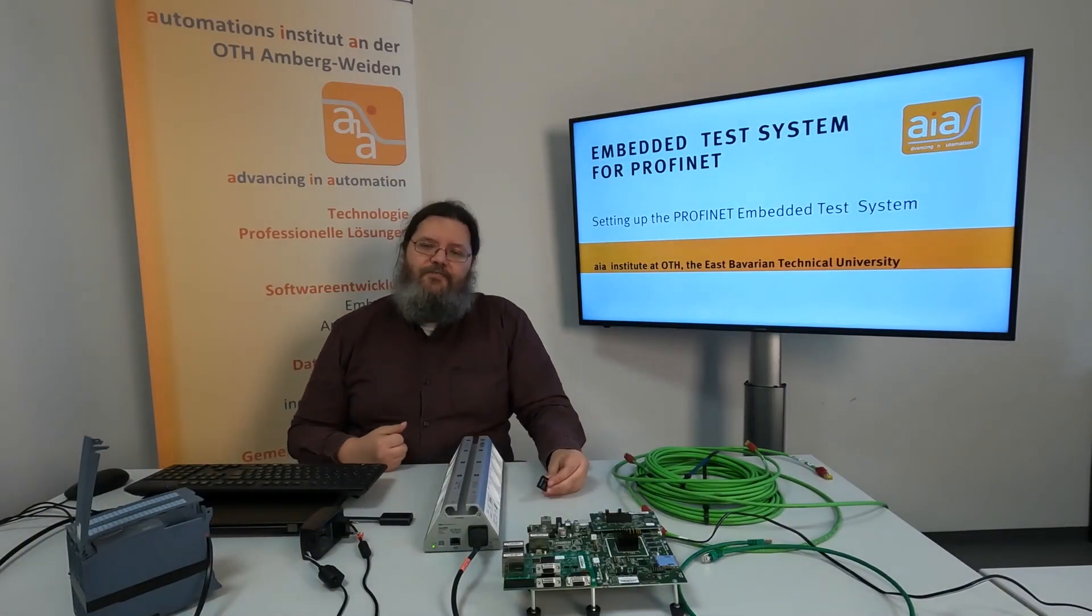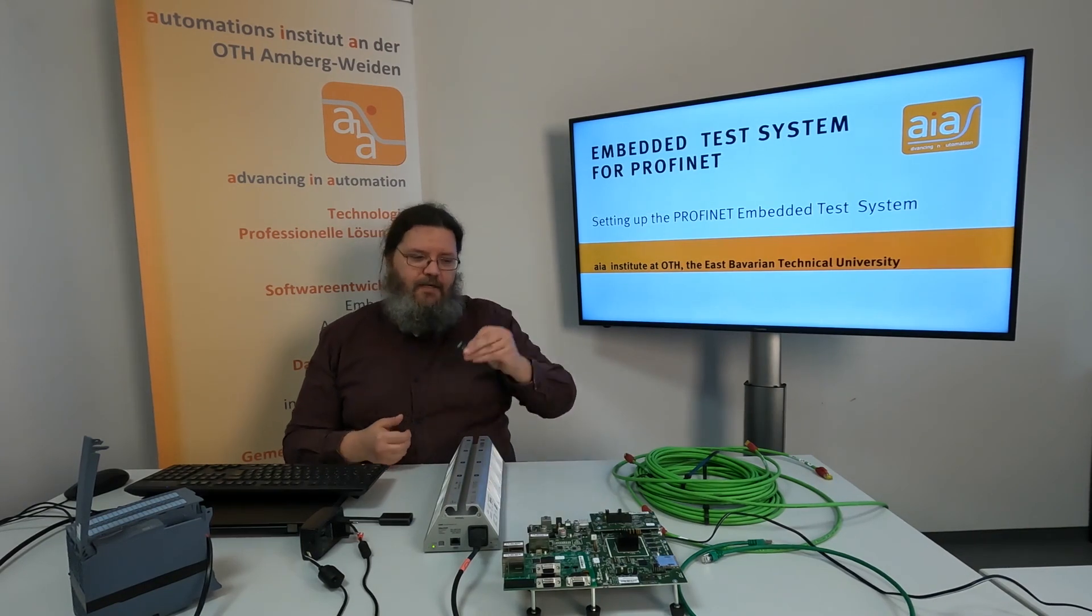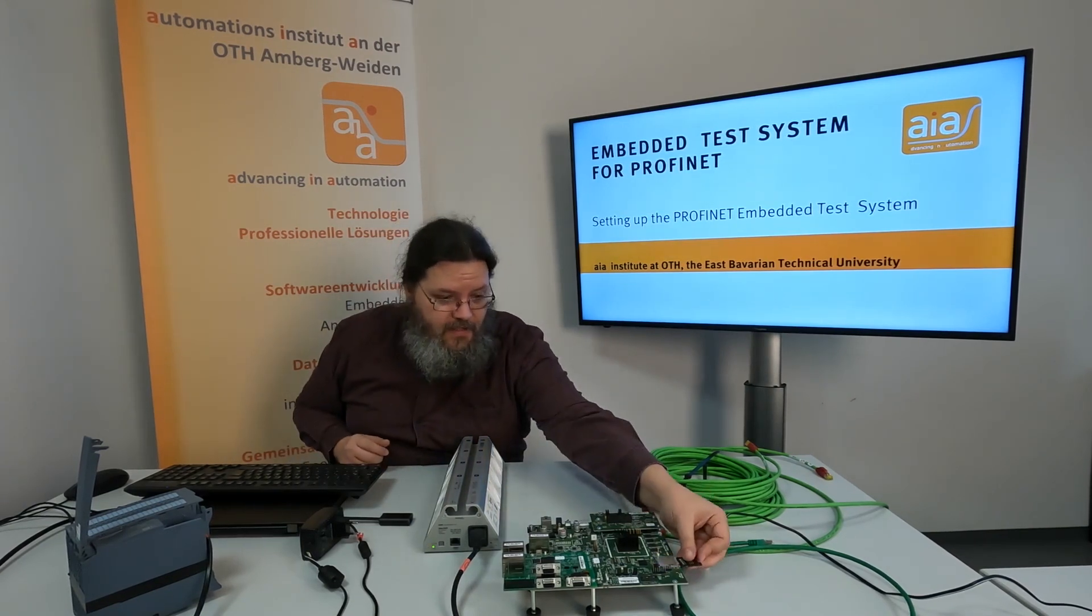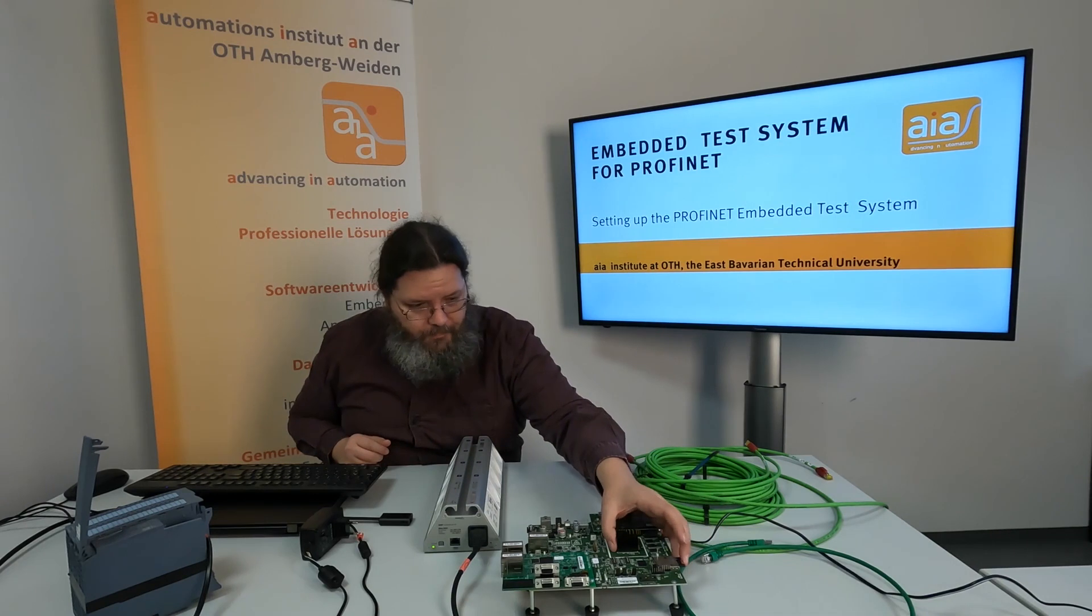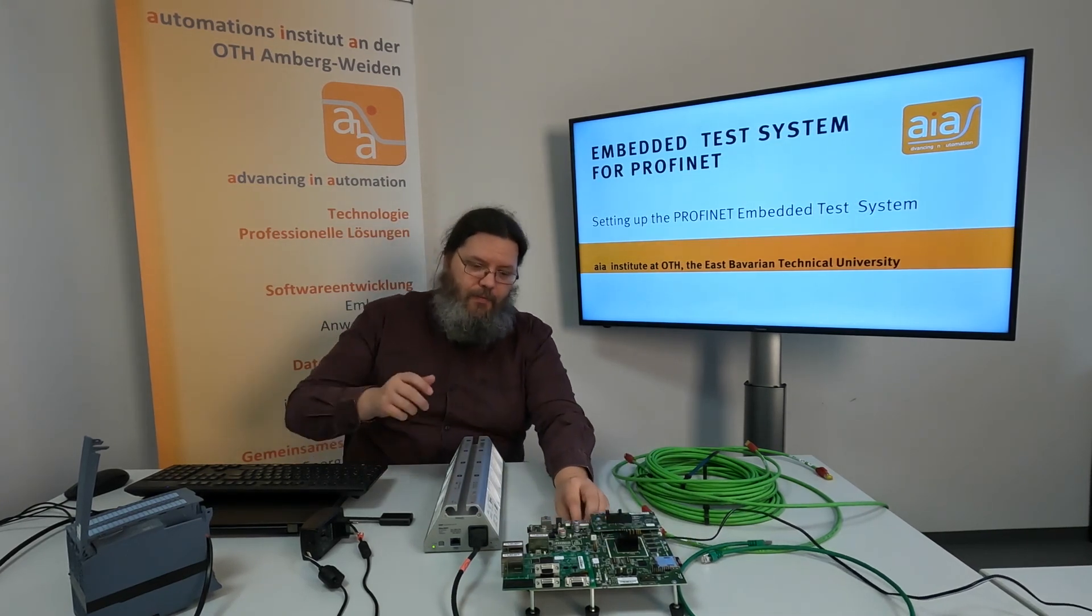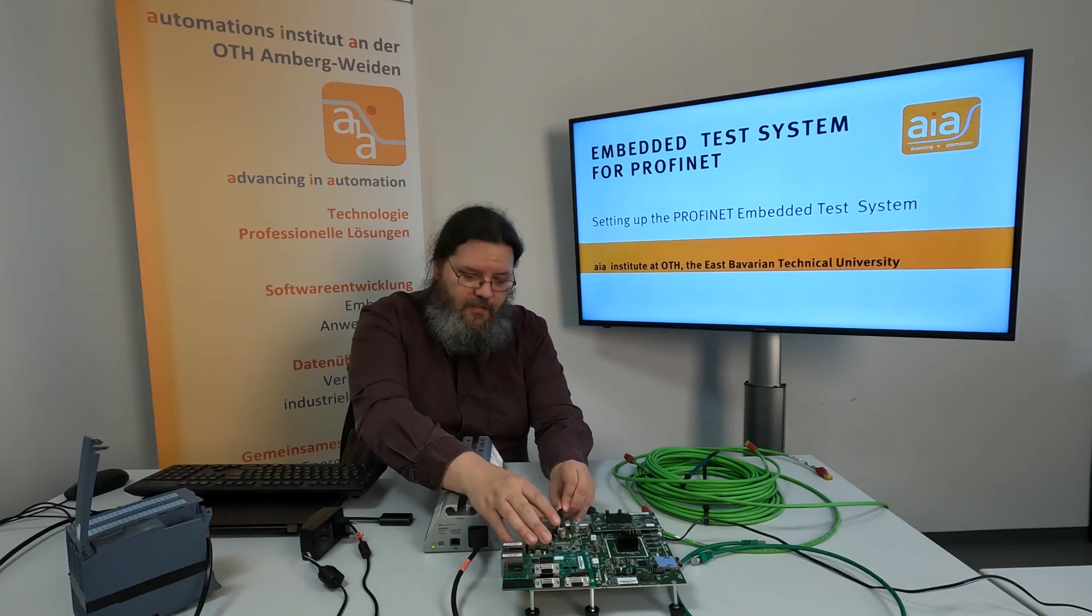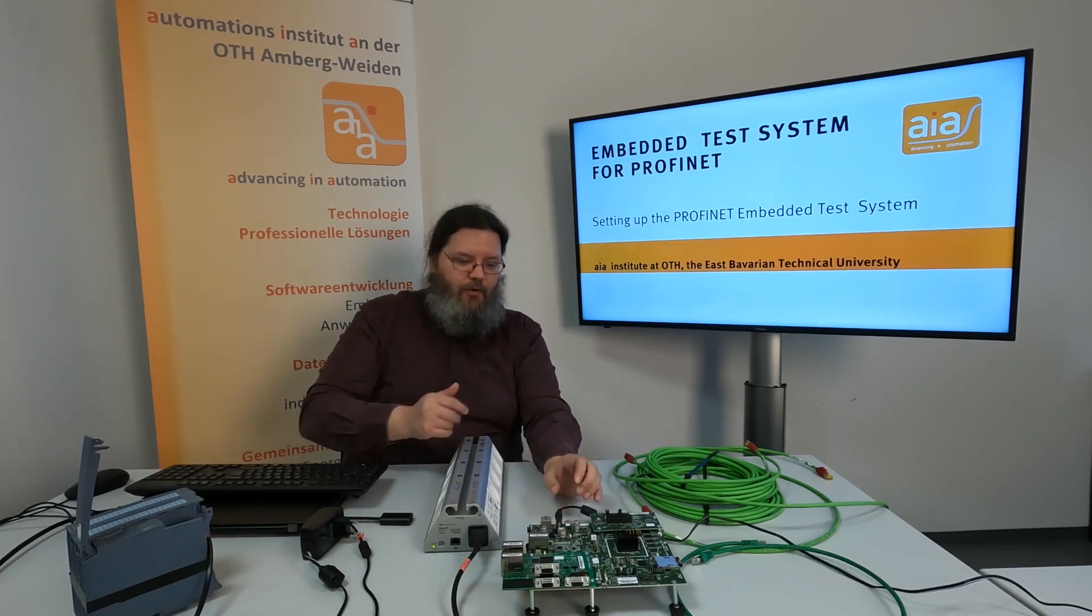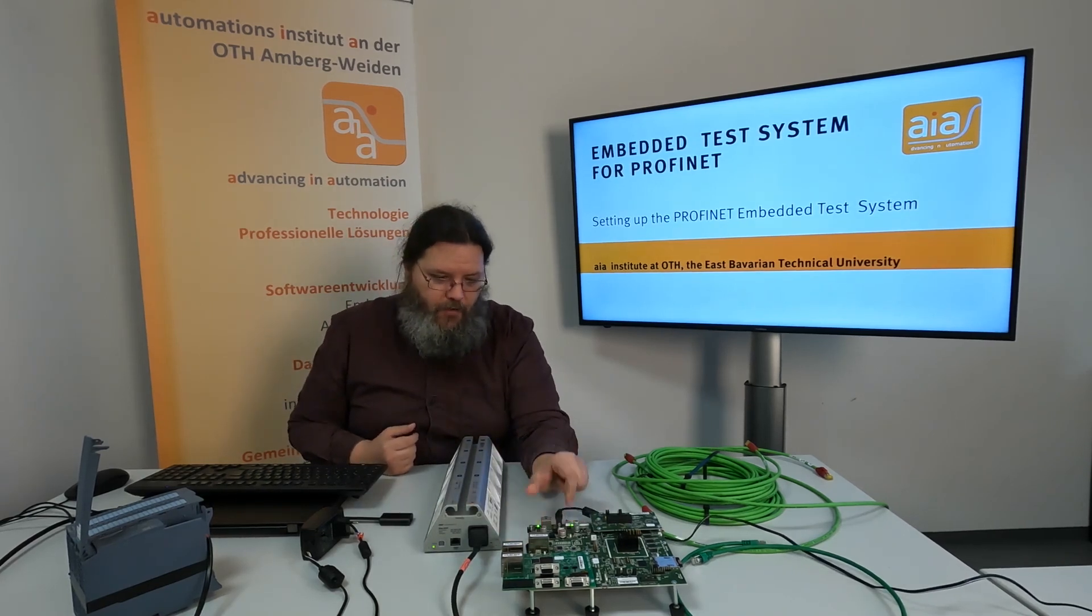After you flash the image to the SD card you need to add it to the ETS board. Please do this before you power on the board. After that attach the power supply to the board and power it on.